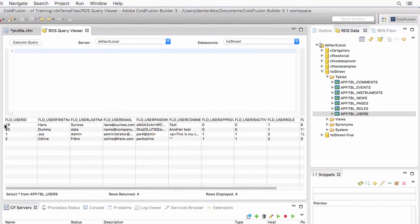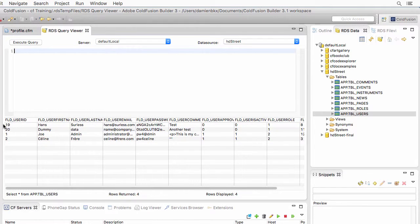In my case I will use user number 19. That number might be different for you — it depends on what number your database engine has generated for those new users. So in my case I will use user 19, but be aware that in your case it will probably be another number.